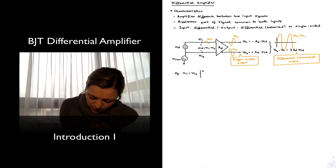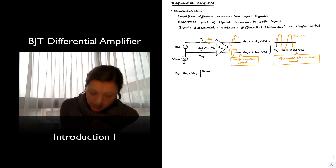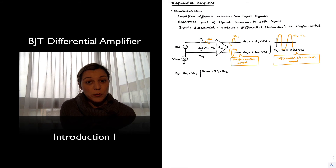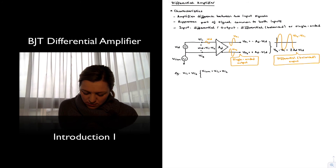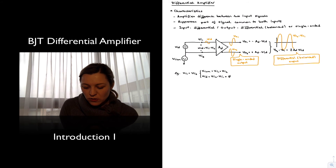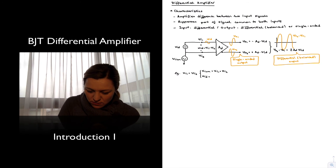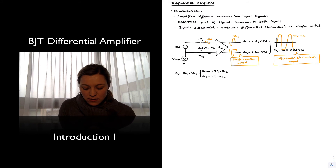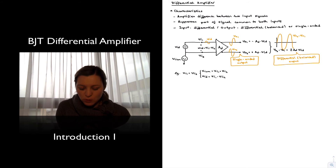So in this particular case, my VICM, or common mode input signal, is just going to be equal to VIN1 or VIN2 — they're both the same. And my differential input signal is going to be VIN1 minus VIN2, which is just equal to 0.